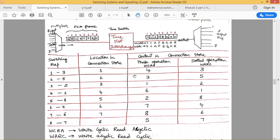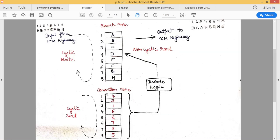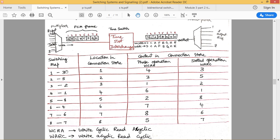We want to decide what should be the content in my connection store to switch data according to the given switching map. Right now we are having eight different channels, so we will be having eight different time slots in our PCM frame. Let us assume the data coming from the input side are A, B, C, D, E, F, G, H at all eight different channels. Generally in a telecommunication or telephone network we deal with speech signals, so we will be having binary data of each speech sample.